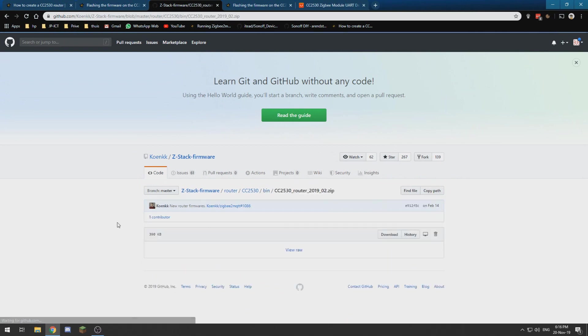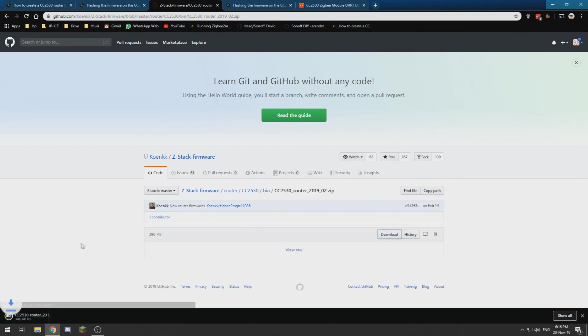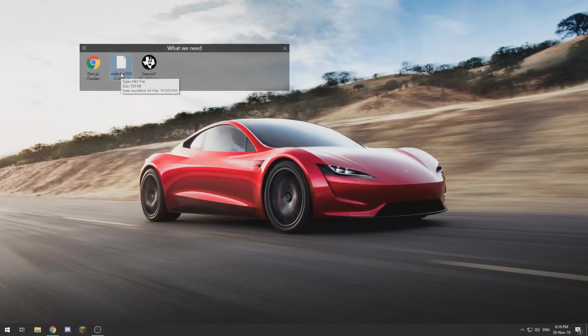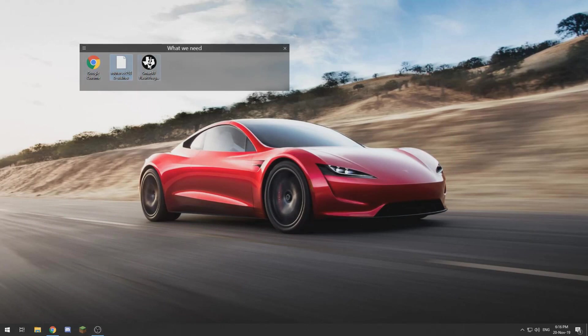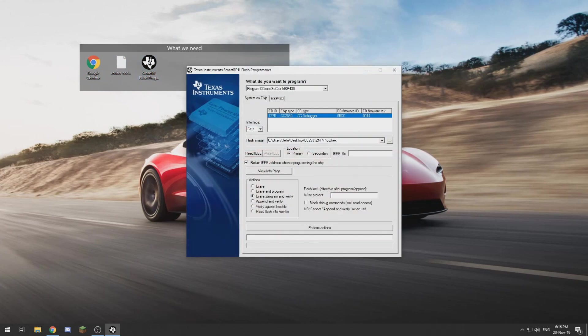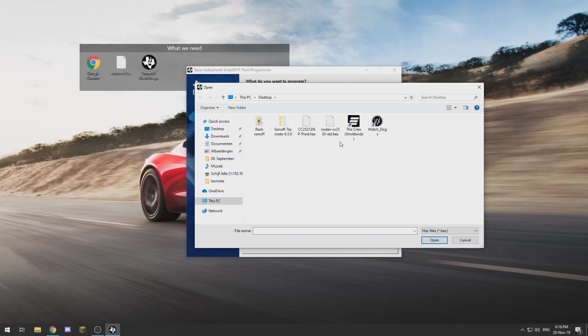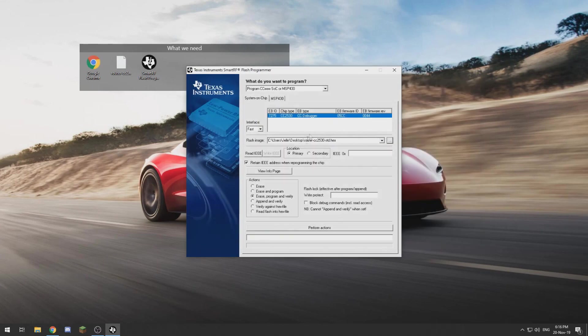And we go to binary and into the file and then download. I have already done that. I have extracted the router firmware over here. So now I am going to open the Smart RF Flash Programmer and I am going to select my hex file for my router.